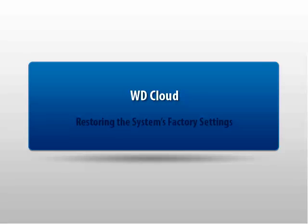Thank you for viewing Western Digital's Video Knowledge Base tutorial. This tutorial explains how to restore the system's factory settings.